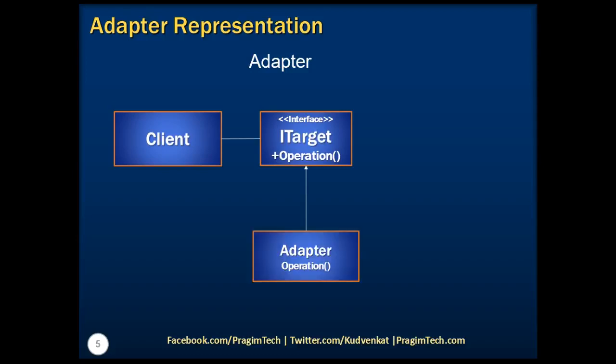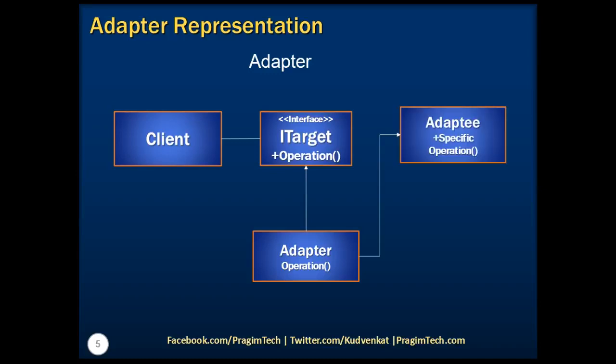Whereas, the adapter class implements the ITarget interface and inherits the Adaptee class as well. Hence, we can see that this works as mediator between ITarget interface and Adaptee class.